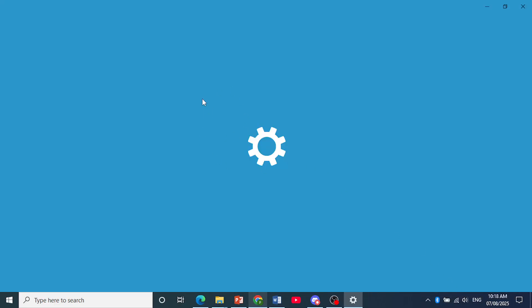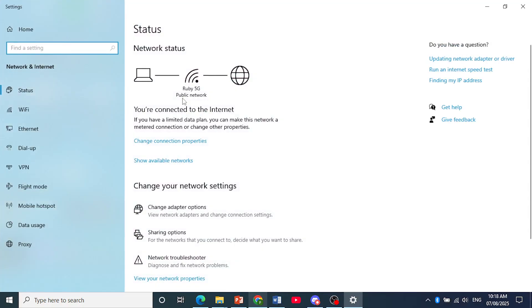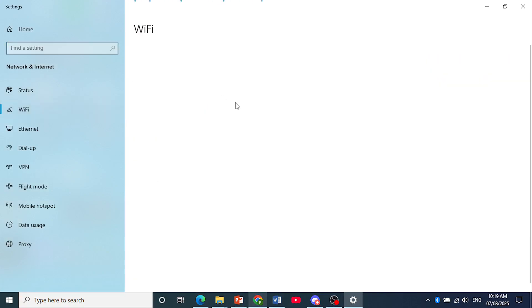Now when this loads up, as you can see right here, I'm connected to Ruby 5G. So click here on Wi-Fi.